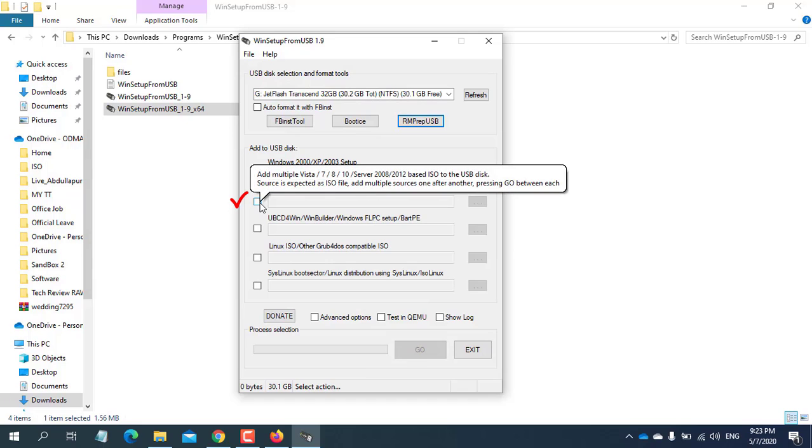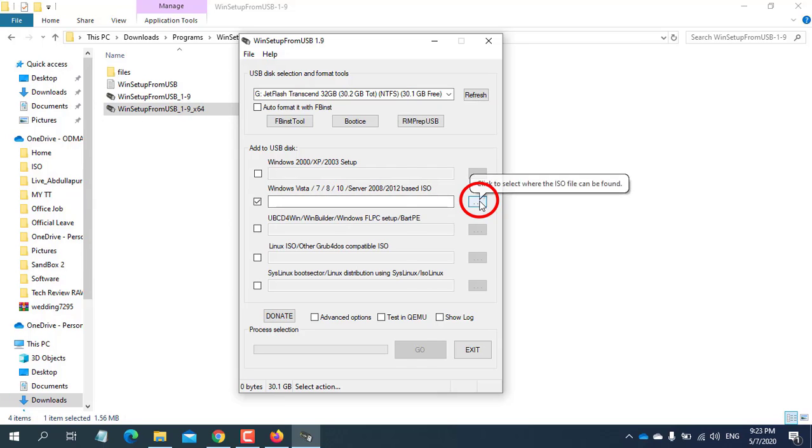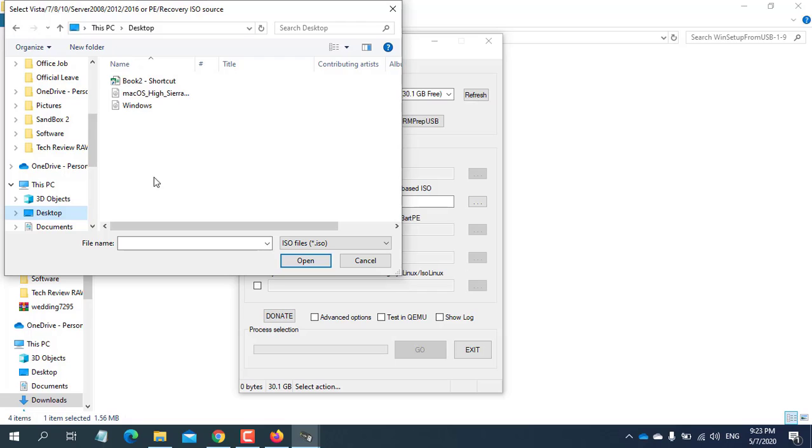Give a check mark here for any Microsoft operating system. Click on 3 dots and browse Windows 10 ISO. After selecting your ISO file, click Open.